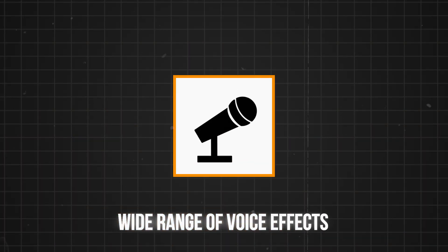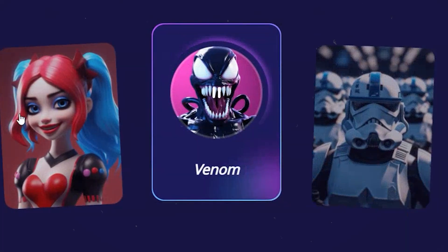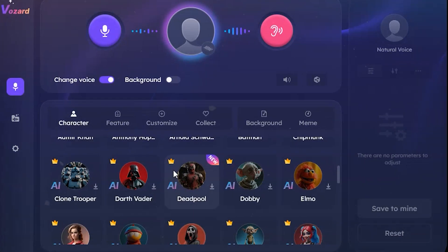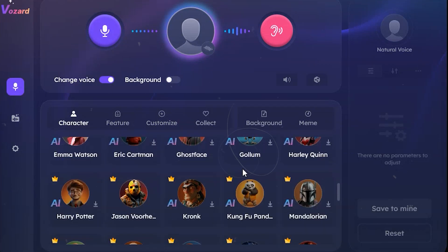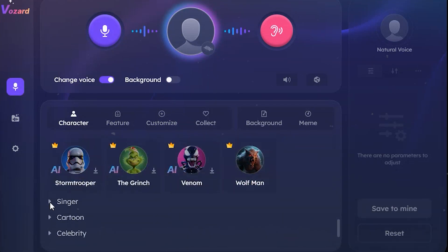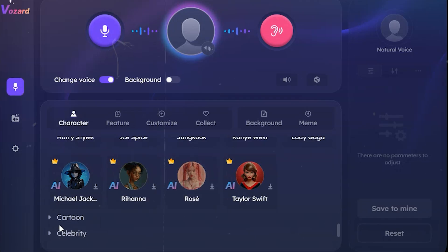Wide range of voice effects. From robotic tones to fantasy characters, Vozard offers 180-plus lifelike sound effects, including 90-plus popular AI-powered voices. You can become whoever you want to be.